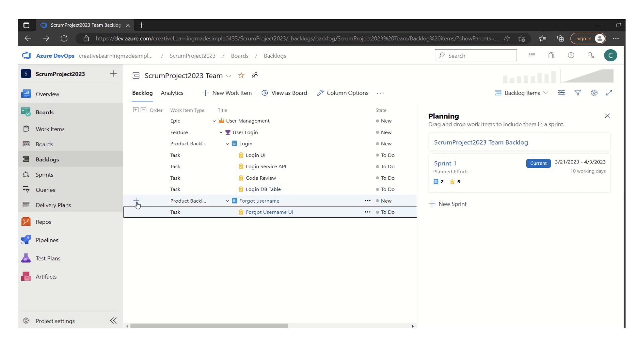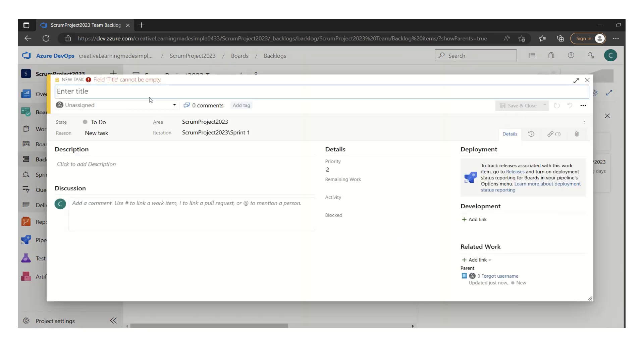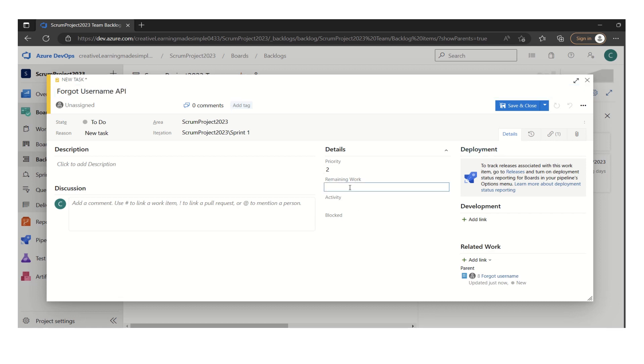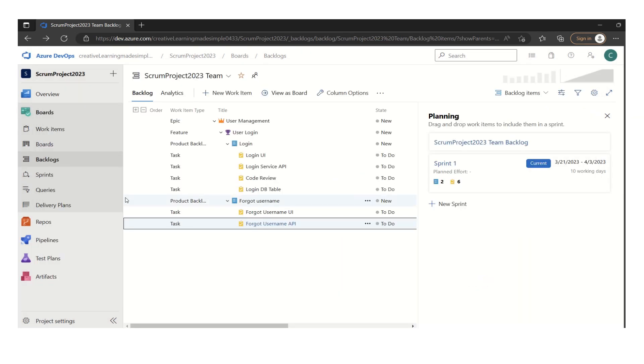And similarly, if you want to define another one, we can say forgot username API, the logic, and it might take a day's time, which is eight hours. So we can define our tasks something like that.